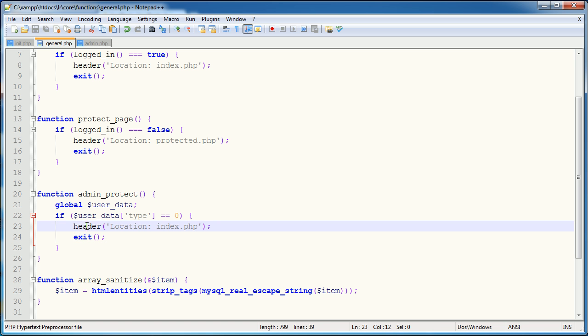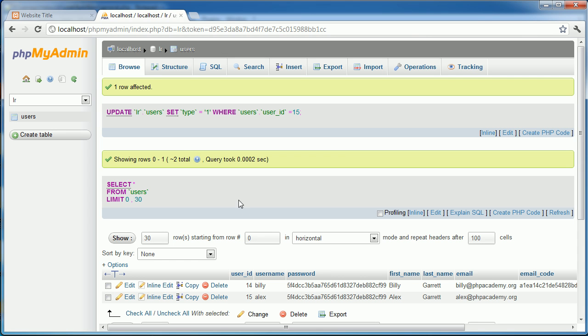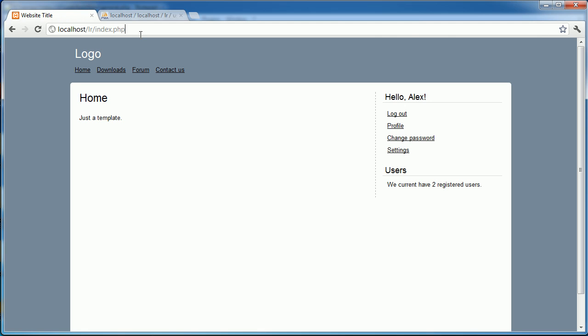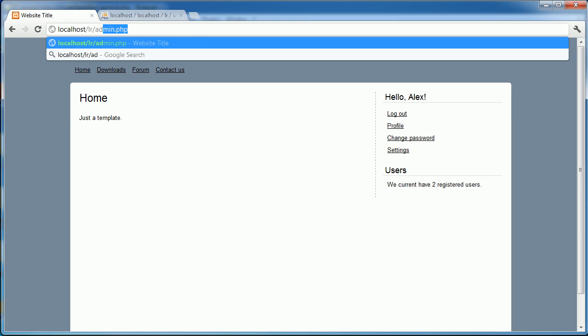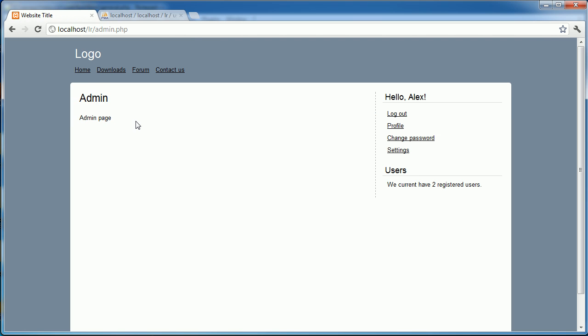You might want to have some kind of switch and determine what to do with the user depending. There's loads of different ways we can do this, but it's all about flexibility really. So I've changed my user type. I'm now going to try and access admin and it's worked. So I've accessed admin.php because I have a user type of 1.